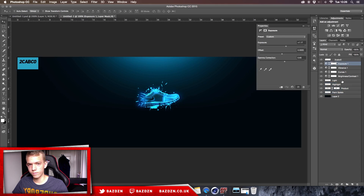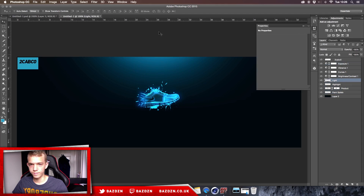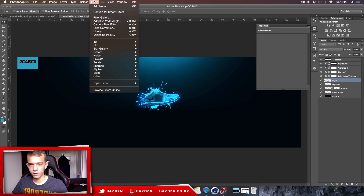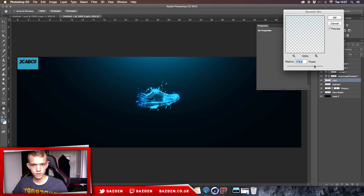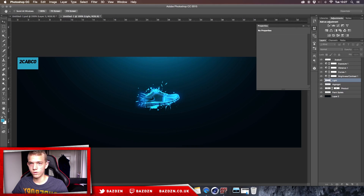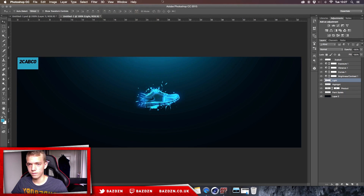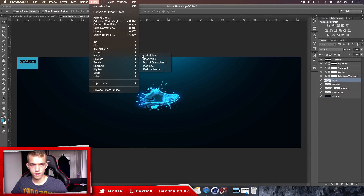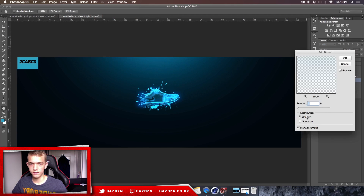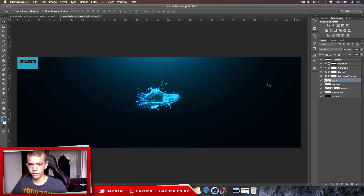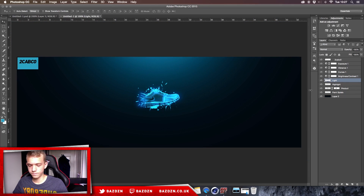Now add a Gaussian Blur to the light layer to address gradient banding and to make the light spread further. Go to Filter > Blur > Gaussian Blur — we're using about 170 pixels radius, though this will vary with different canvas dimensions. Next, add noise to further combat banding: go to Filter > Noise > Add Noise. Set the amount to 1, distribution to Uniform, and tick Monochromatic, then press OK.